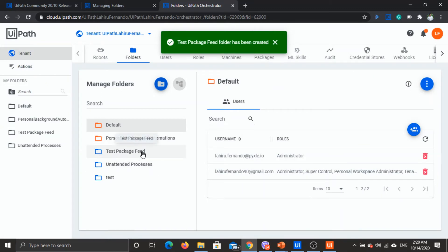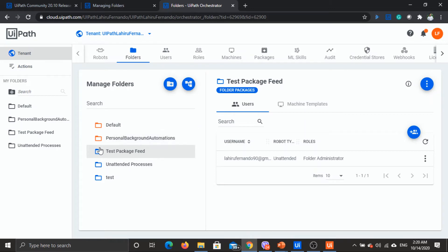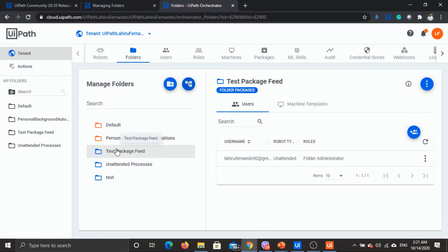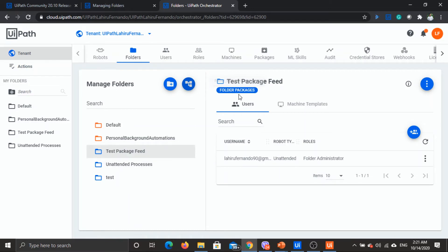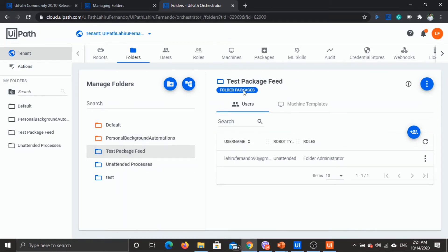The folder is now available. If you try to create any subfolders for this particular folder, it won't have those package feed options available — you only have the ability to provide the name and description. Those features are available only for the first level of the folder hierarchy. If you check this folder you'll see it says 'folder packages', whereas other folders don't have that, because this is a special folder with its own package feed.